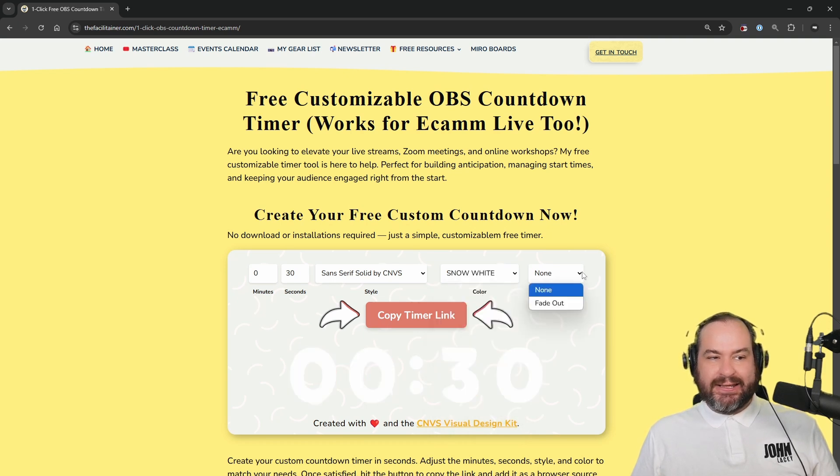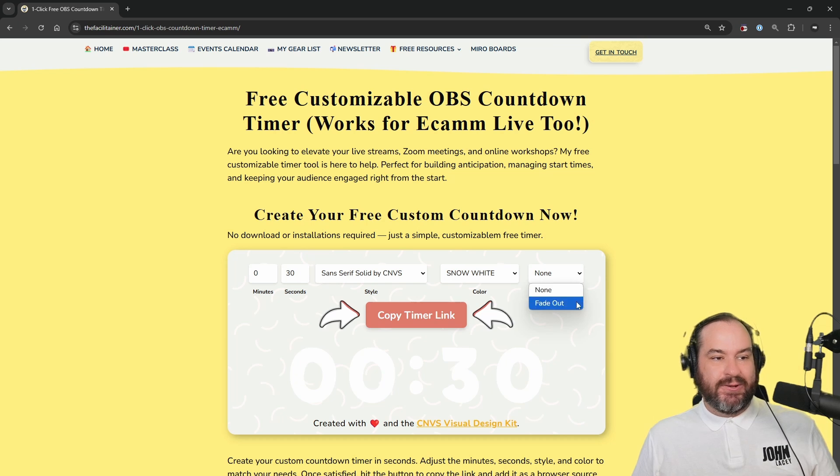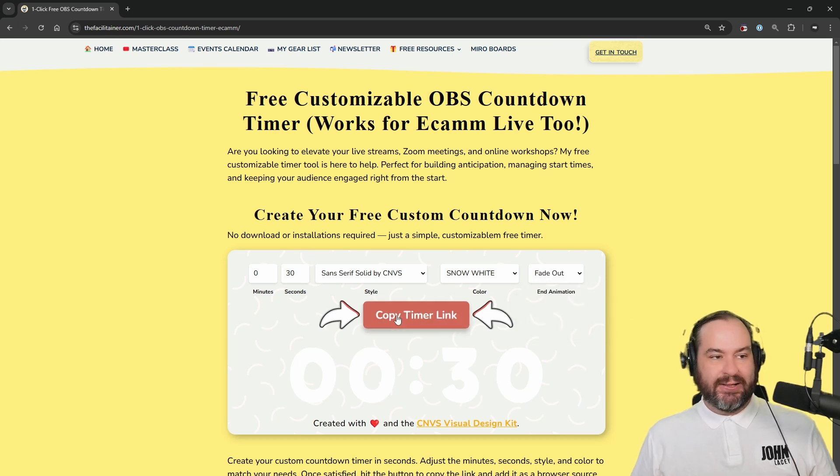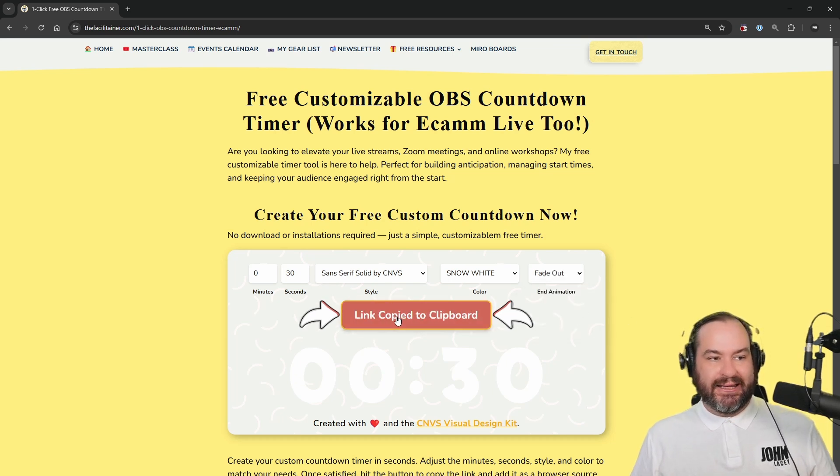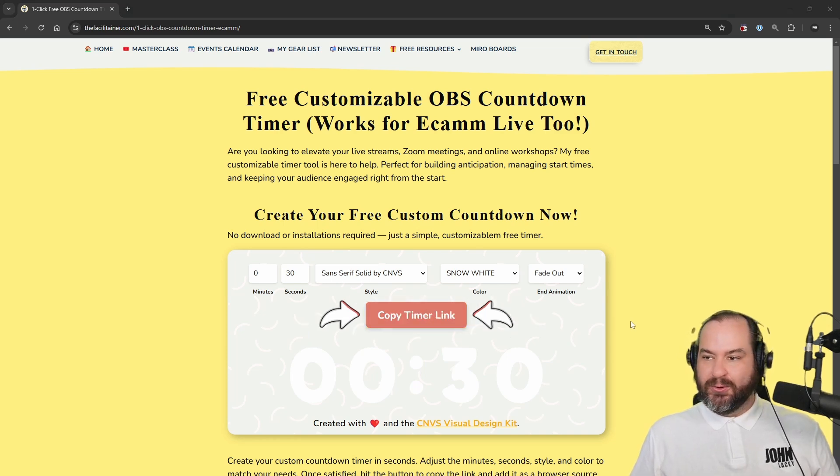And finally, we've got an End Animation option here, so you can either leave this as None, or you can choose the Fade Out option. So once we've done that, if we click on this Copy Timer link, that link will be copied to our clipboard.